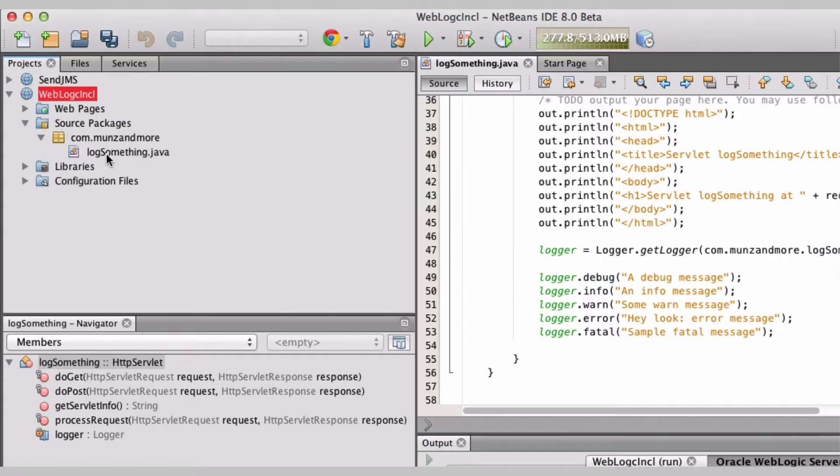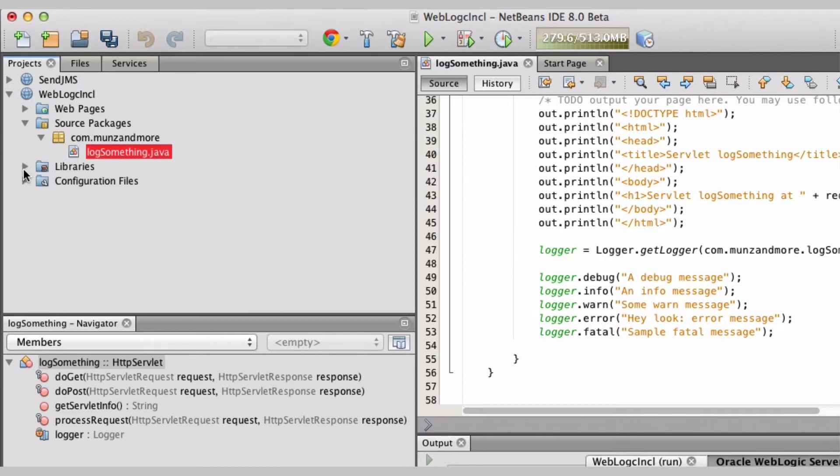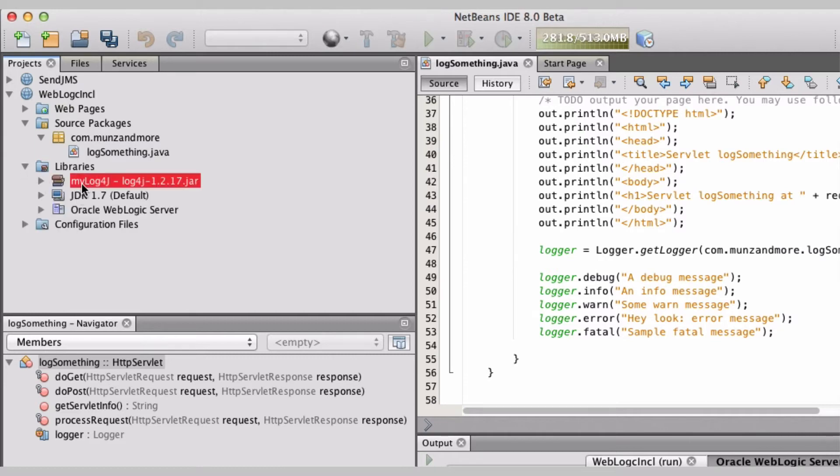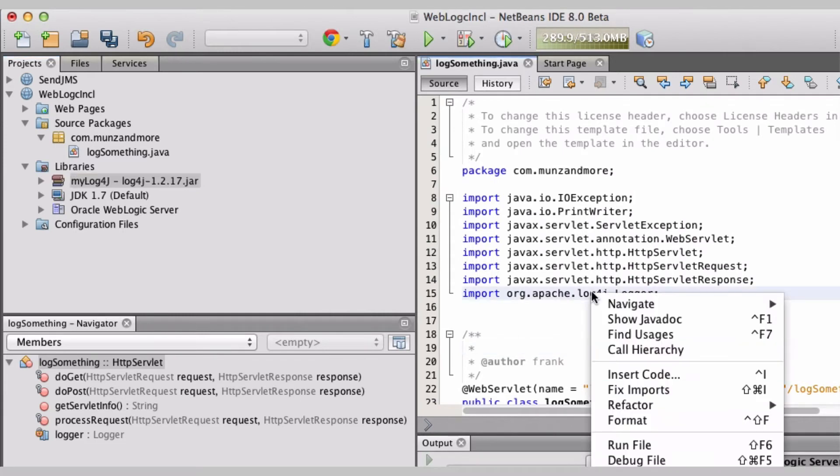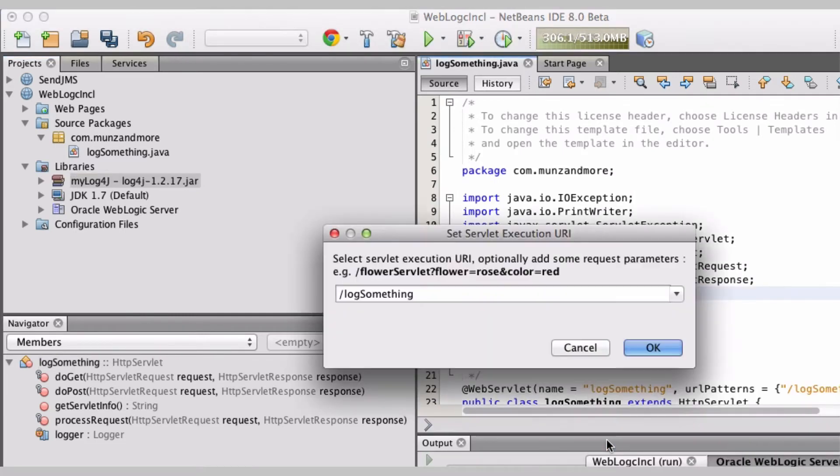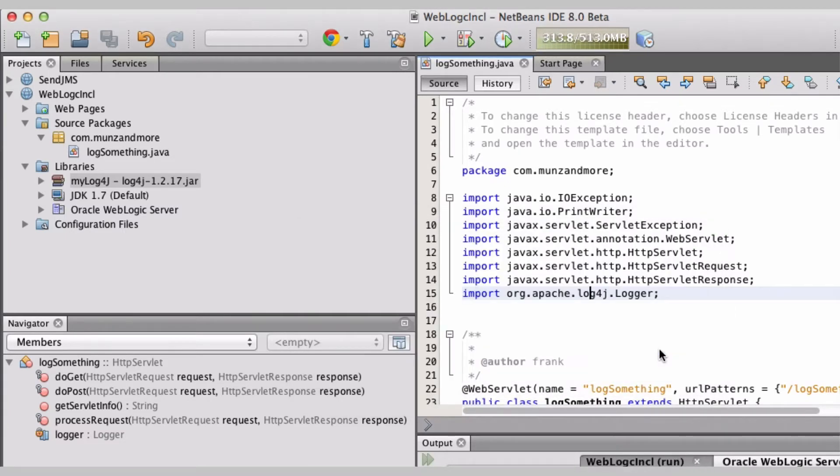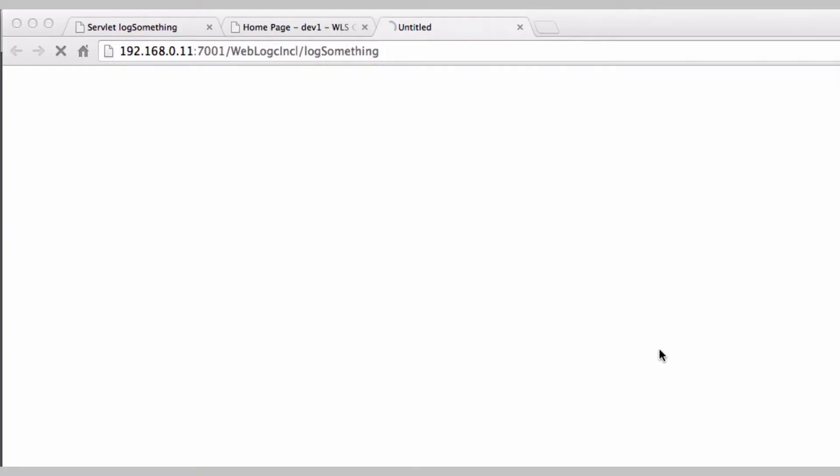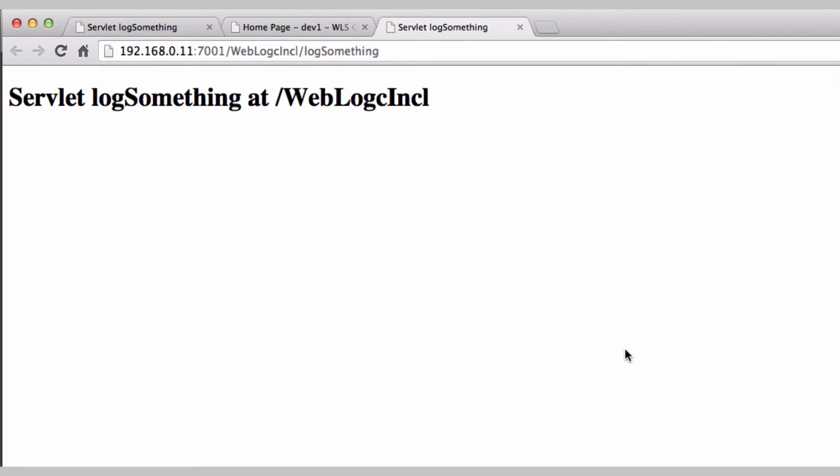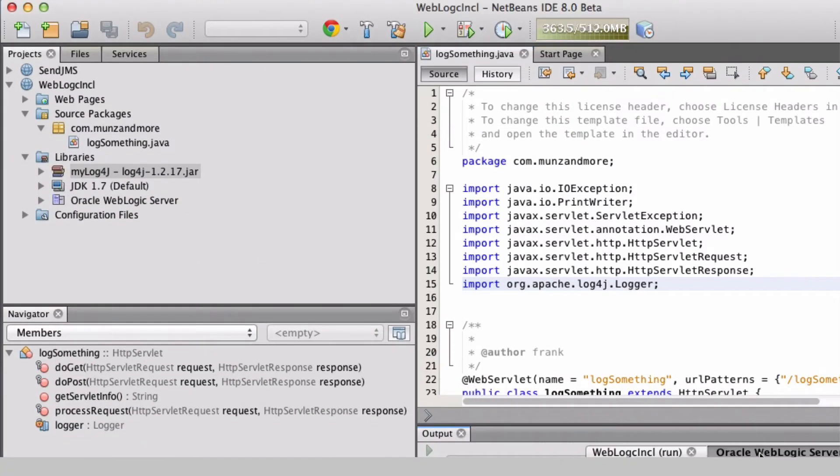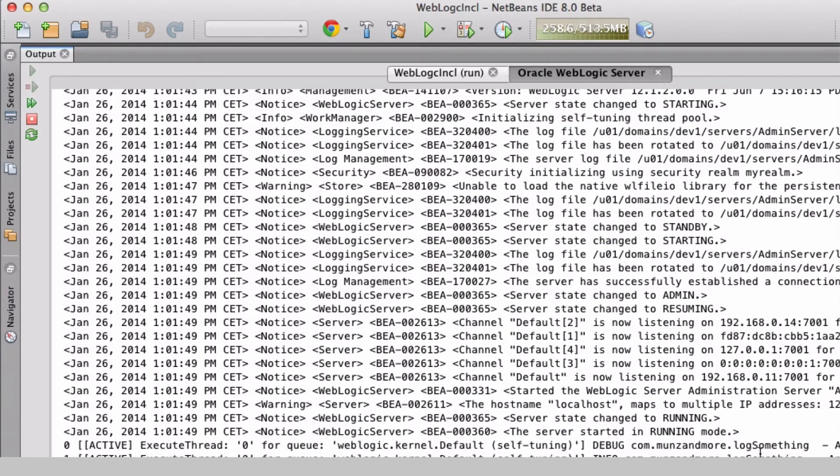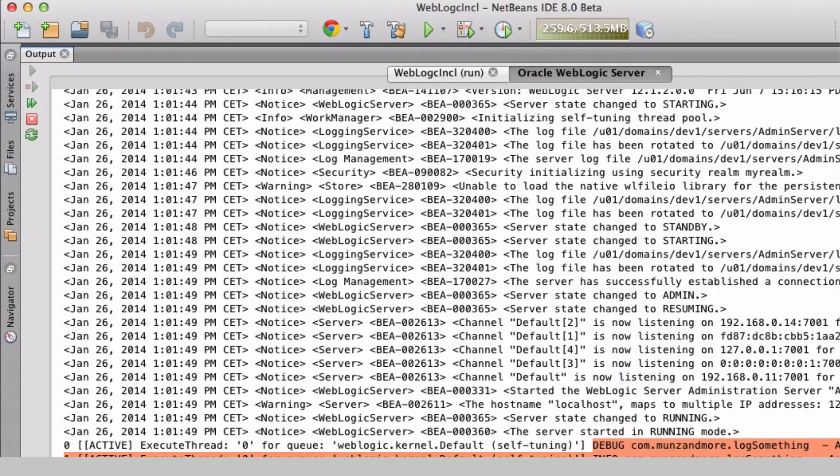We start with a web application which is using log4j. The servlet uses the logger. Let's run the code. Verify you can see the output in the weblogic log file.